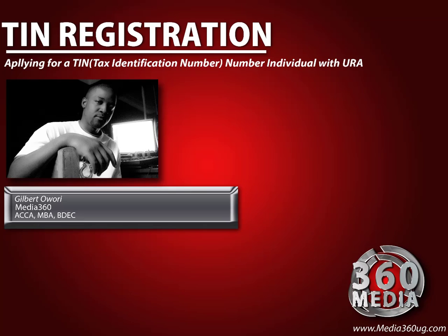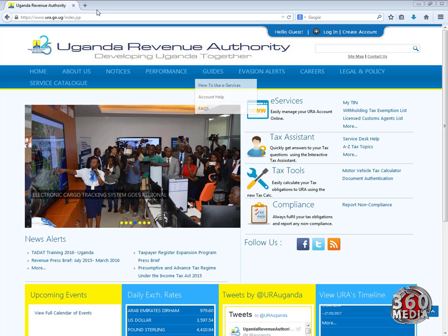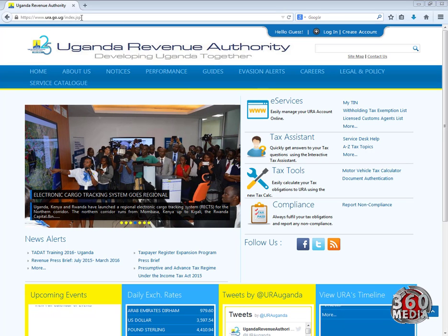To get a TIN number, or tax identification number, you need to download the form from the URA website. To download the form, you start by going to the URA website, ura.go.ug.